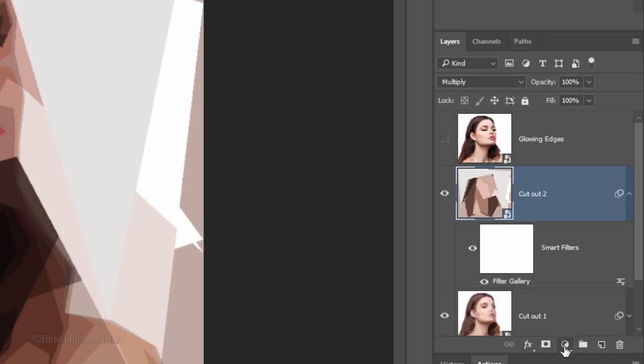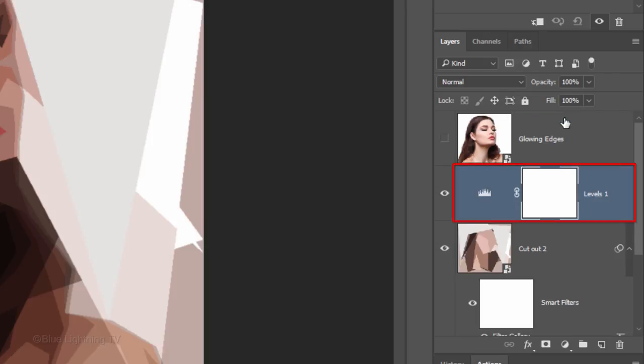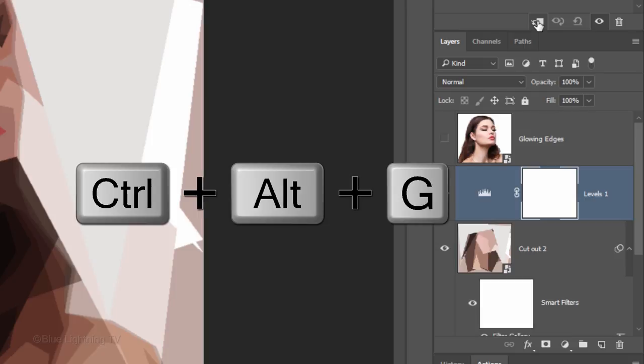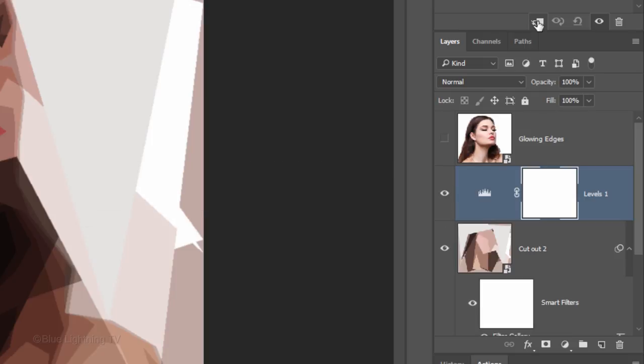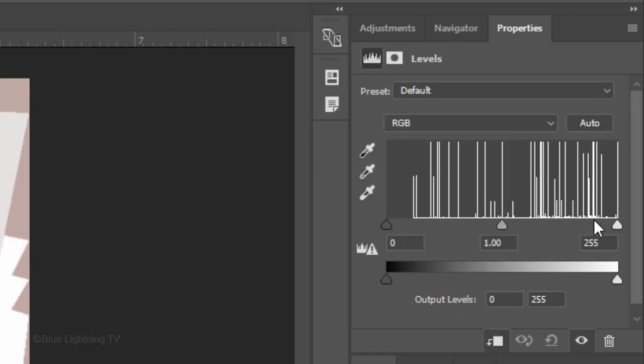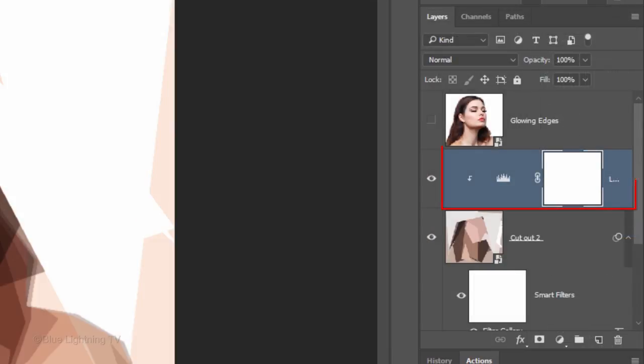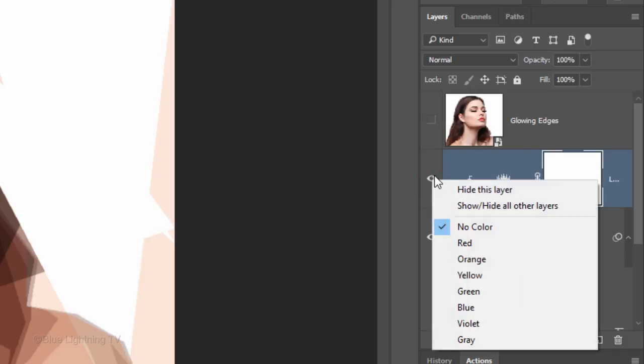Click the adjustment layer icon and click Levels. To restrict the adjustment layer to just the one layer below it, we need to clip it to that layer. To do this, either click the Clipping Mask icon or press Ctrl-Alt-G on Windows or Cmd-Option-G on a Mac. I'll drag the Input White slider until I like my image's overall brightness. Since every photo is different, let's make it easy for us to identify this particular adjustment layer by hovering your cursor over the eyeball icon and right-clicking your mouse or pen. Pick a color for this layer to easily identify it.